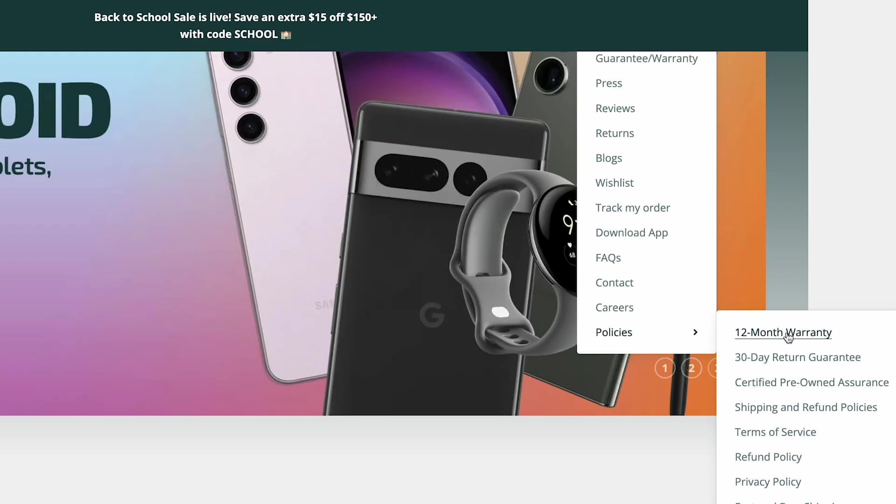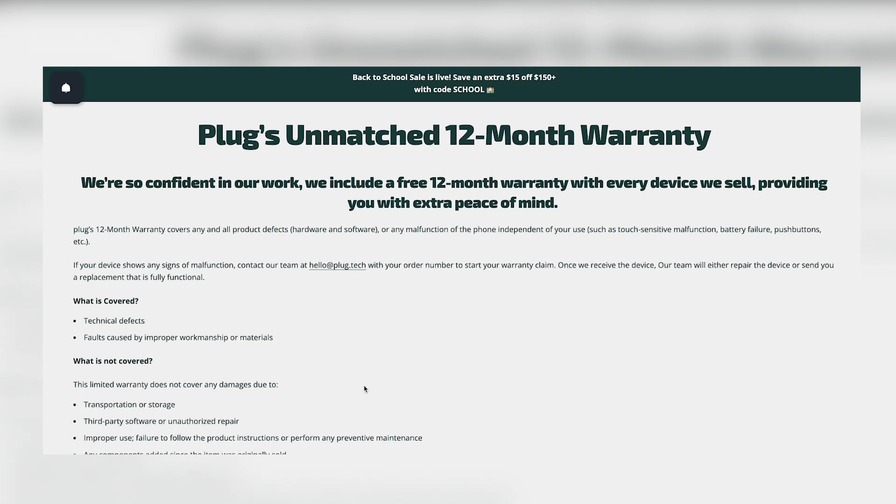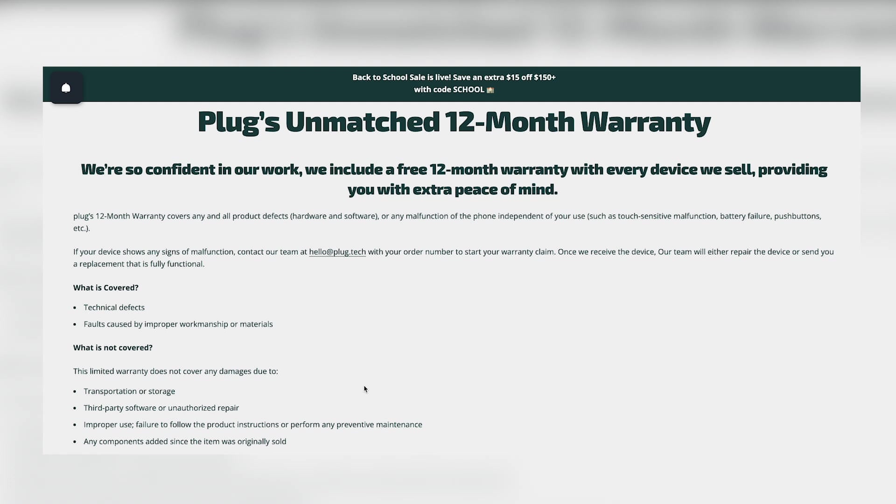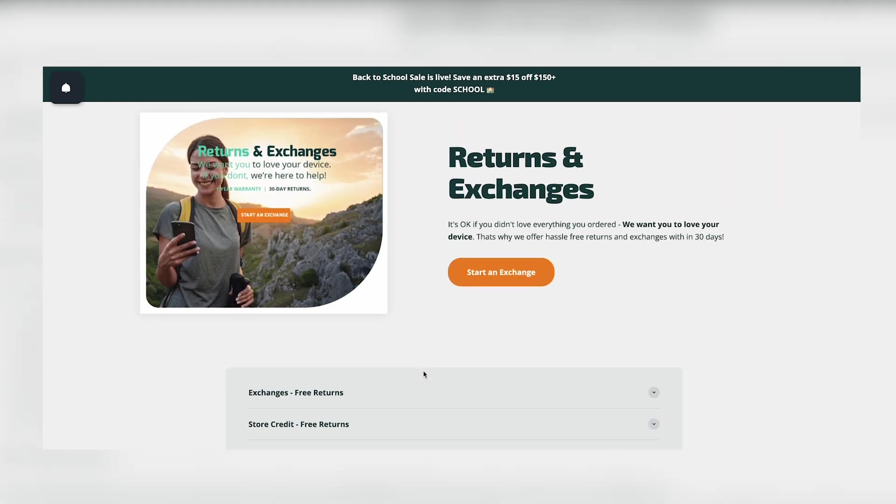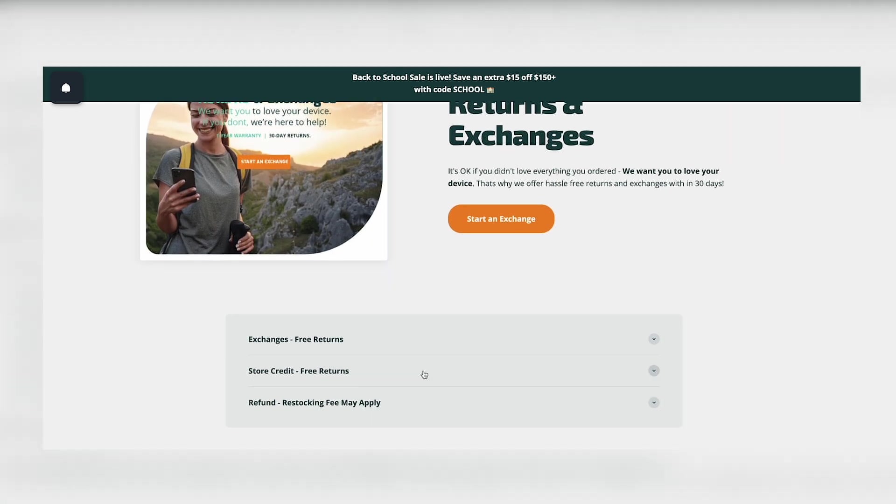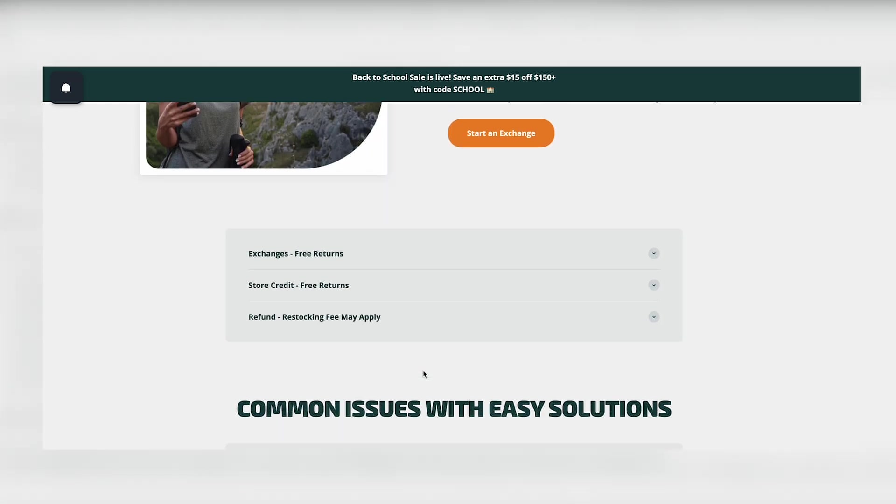And of course, remember at Plug, you're covered with a one-year warranty. So if you encounter any issues, our customer service team is here to help you out with anything you need.